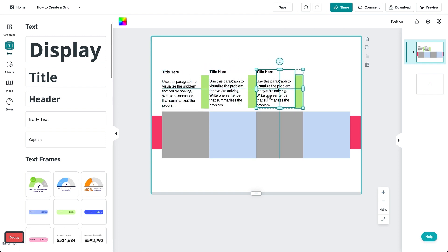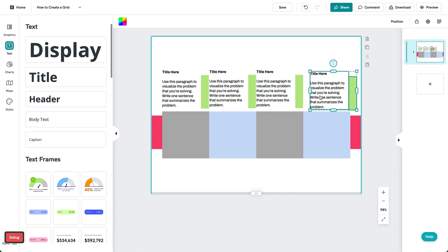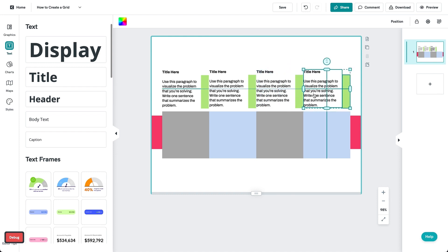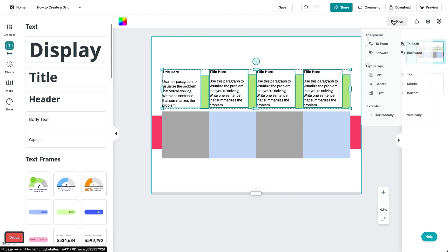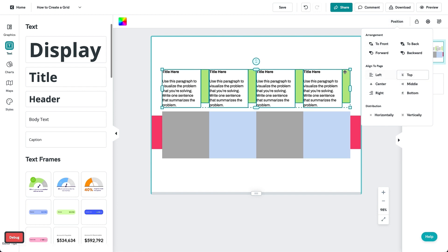You can use this 4-column grid as a 2-column grid as well. Feel free to also change the number of boxes accordingly to form your grid.